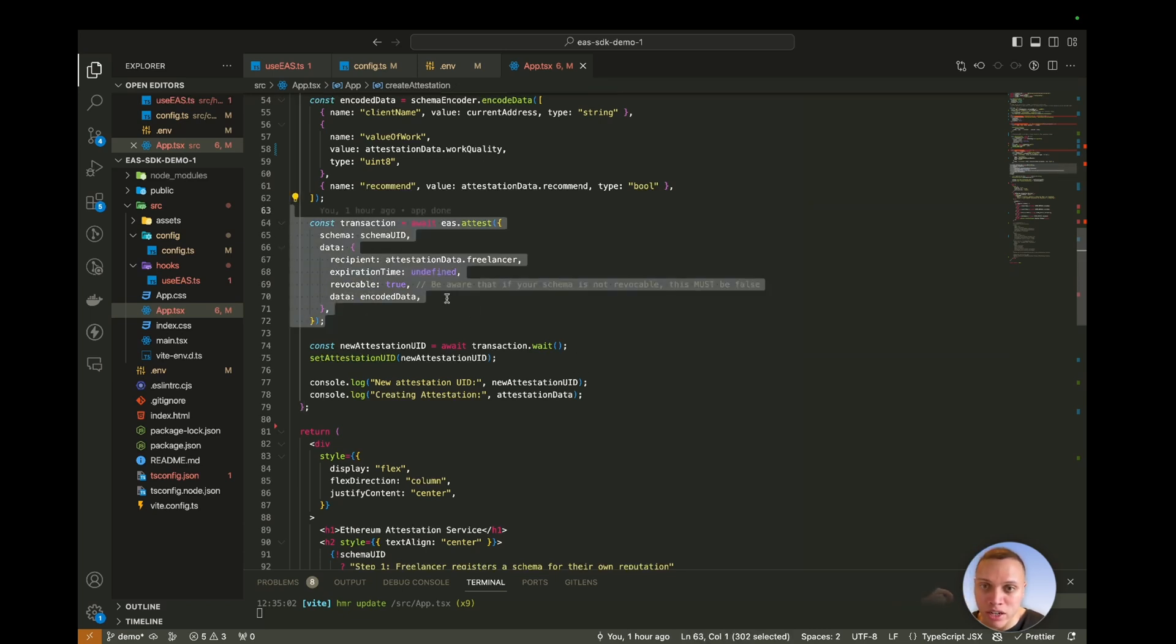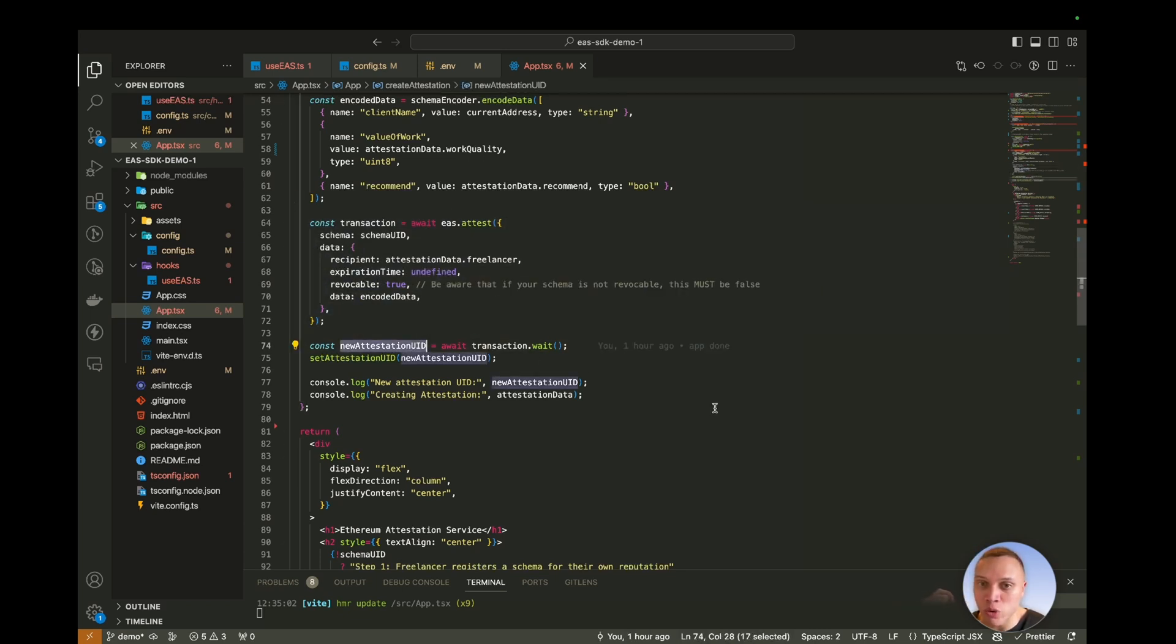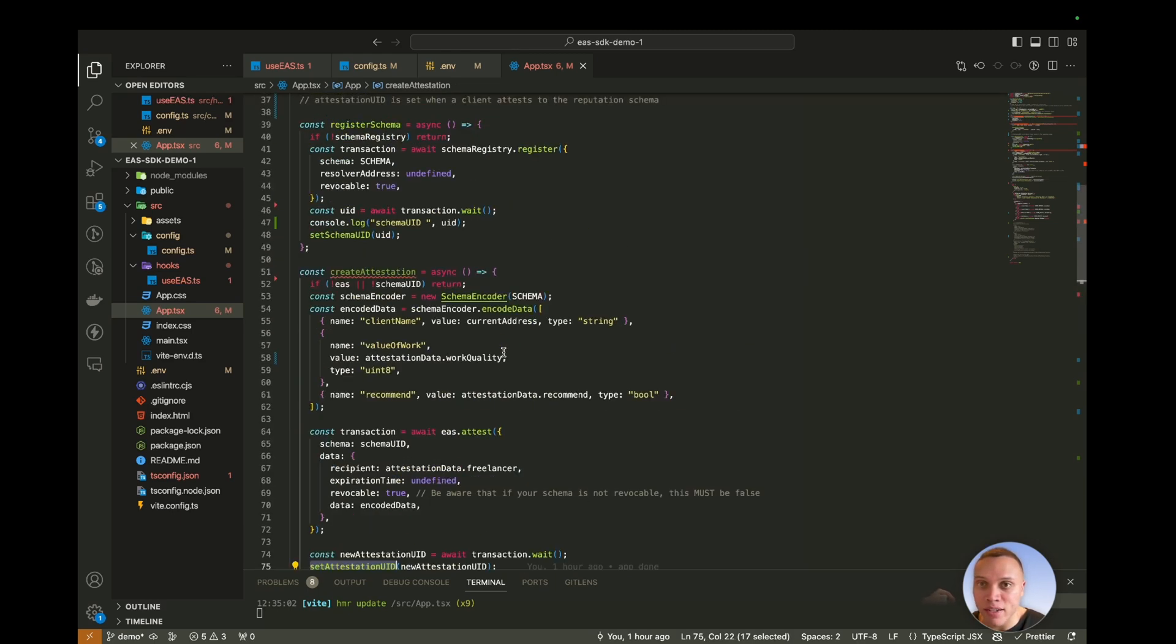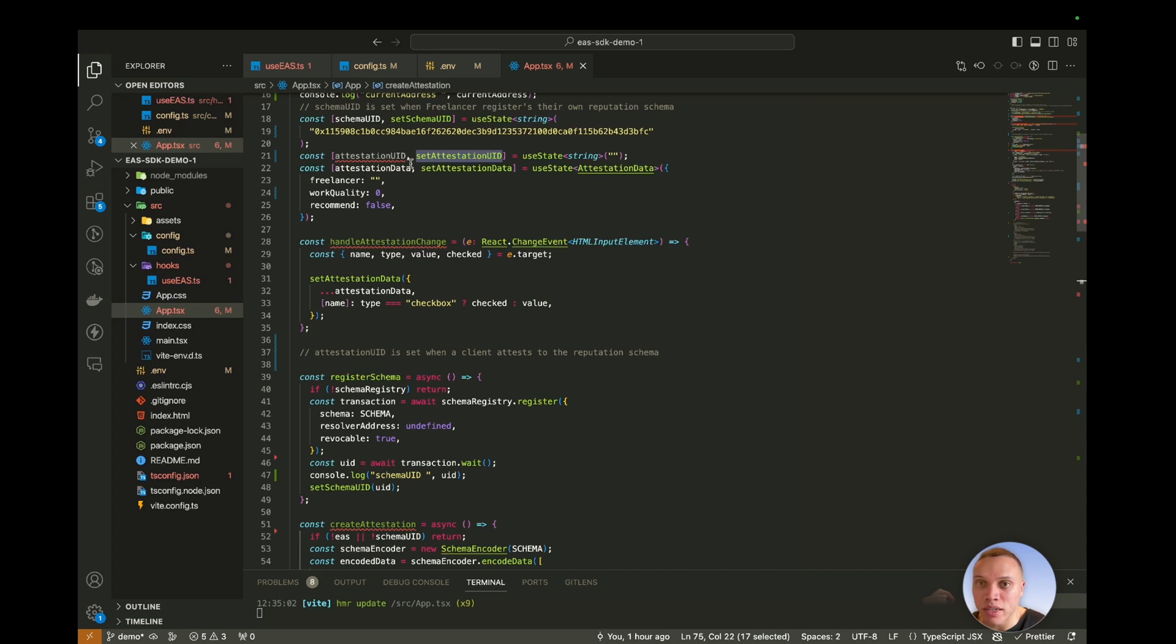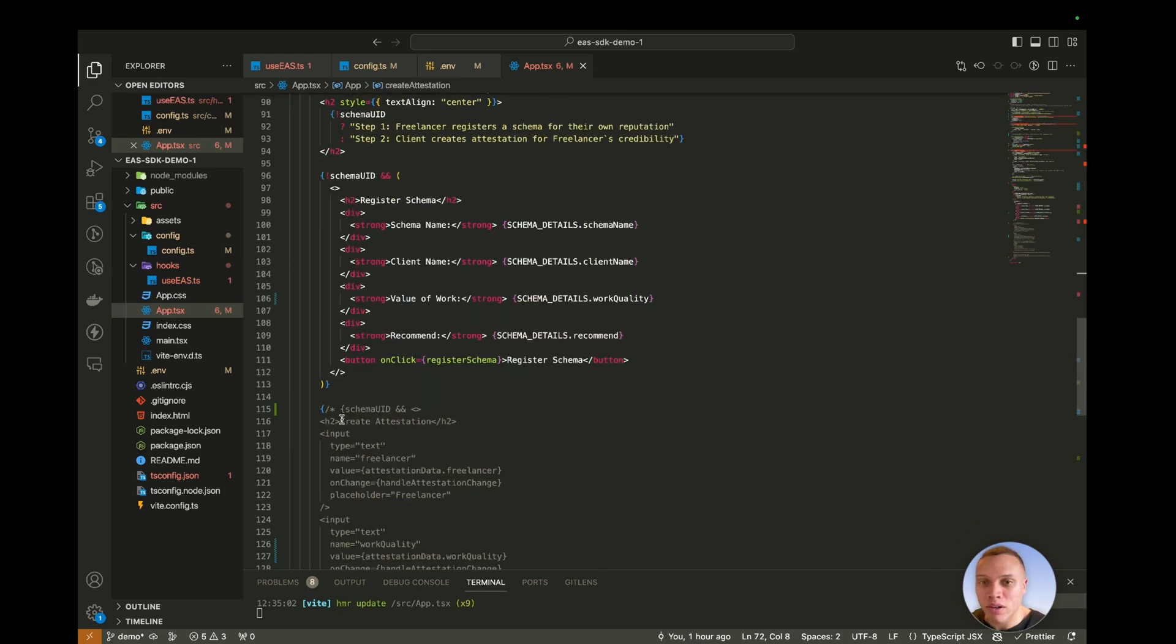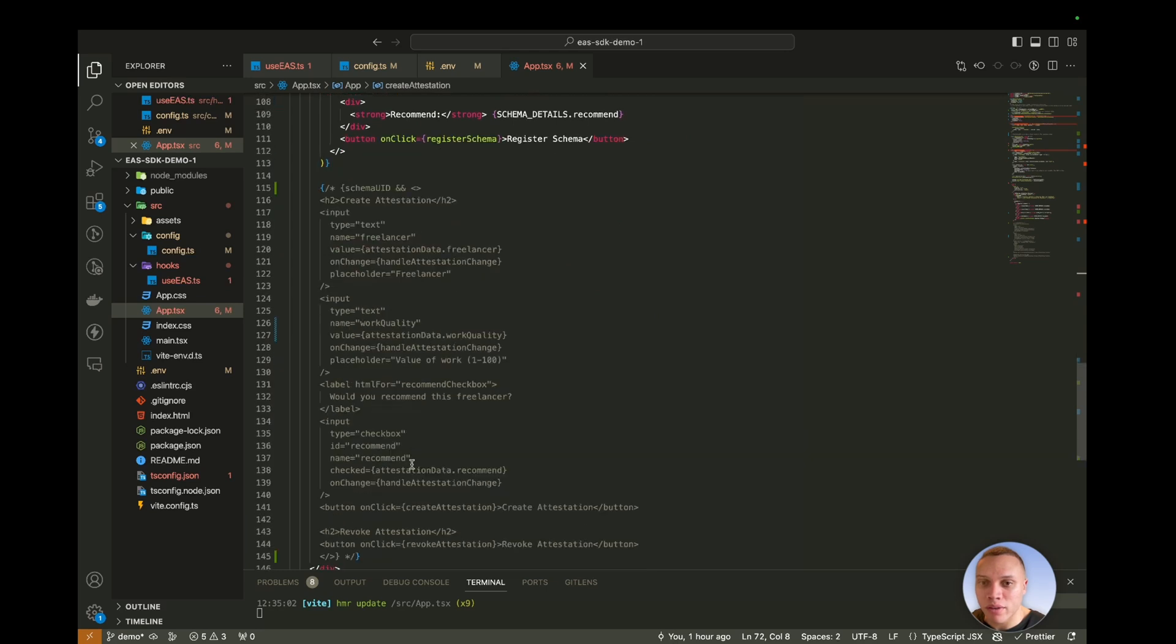Once you've done so, the result of the transaction is going to be an attestation UID, which gets submitted by an event. And we want to store this in our attestation UID, similar to our schema UID as before. And we're going to use that to revoke previous attestations. So let's fill in the UI.